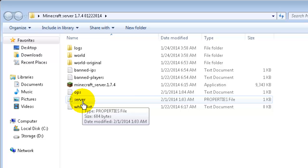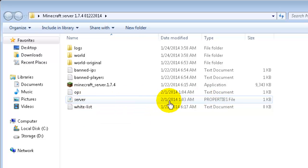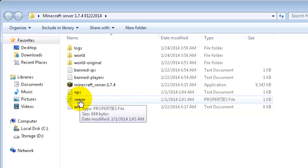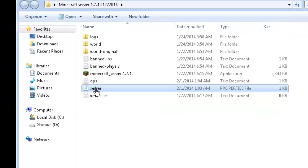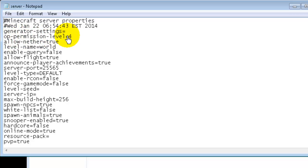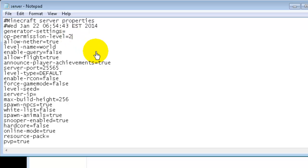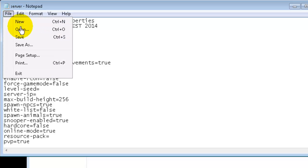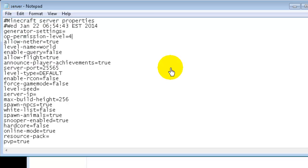So the first thing we're going to do is we're going to open up the server file. Just double-click it and open it up. And if you'll notice close to the top, you'll see ops permission level and we already have it set to four here. But if you wanted to change it to three or even to two, you could do that. And of course, once you get the level that you want, just go up to file and save, or you can hit Ctrl+S.